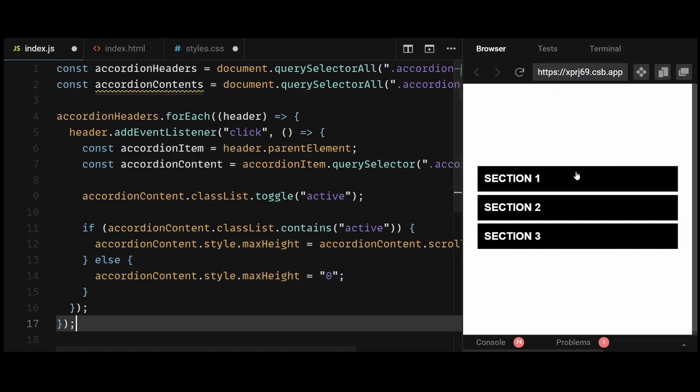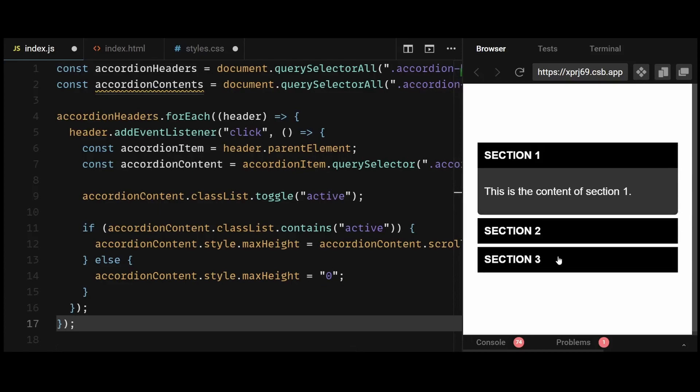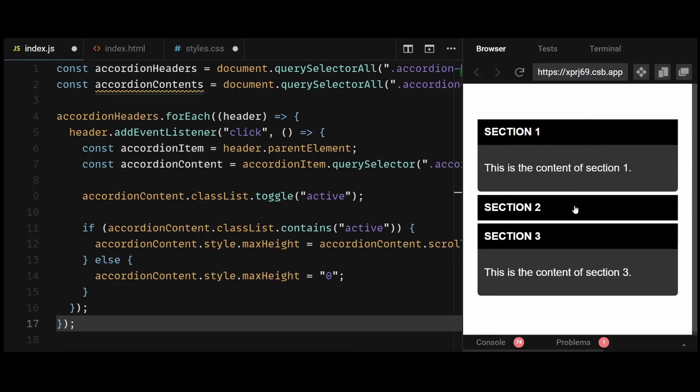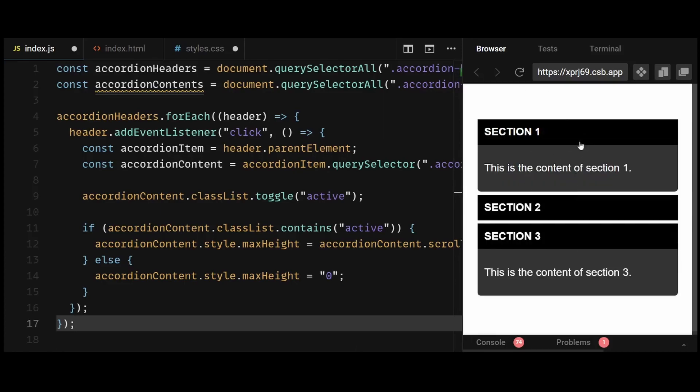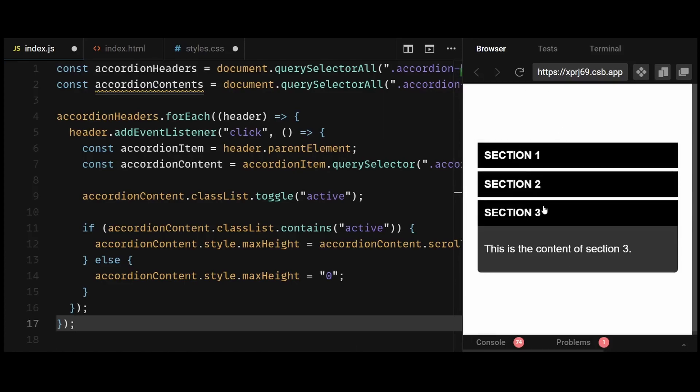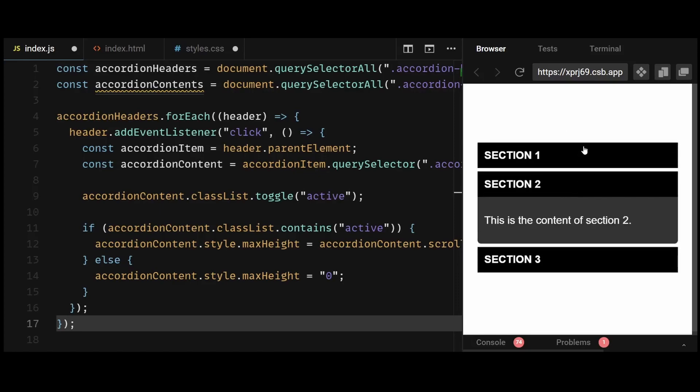So basically, this condition allows me to expand and collapse a given accordion item on clicking the header. Now the accordion almost works as expected.